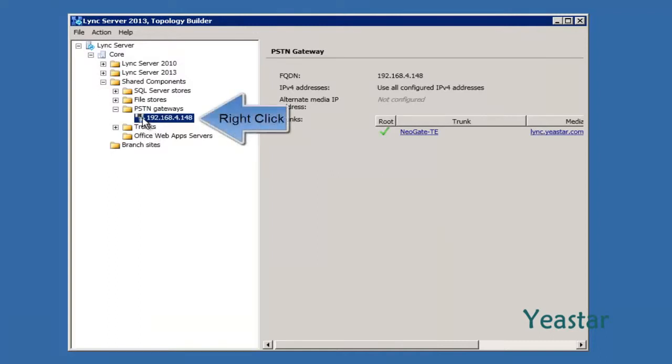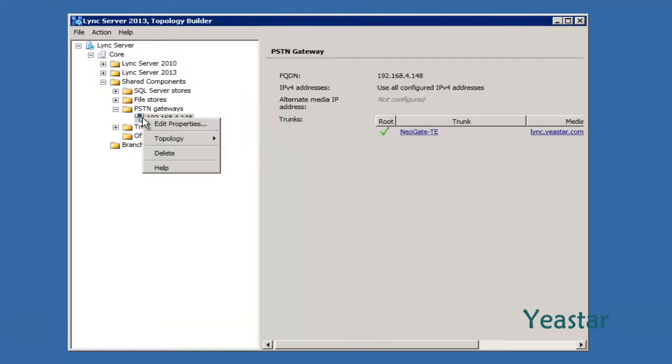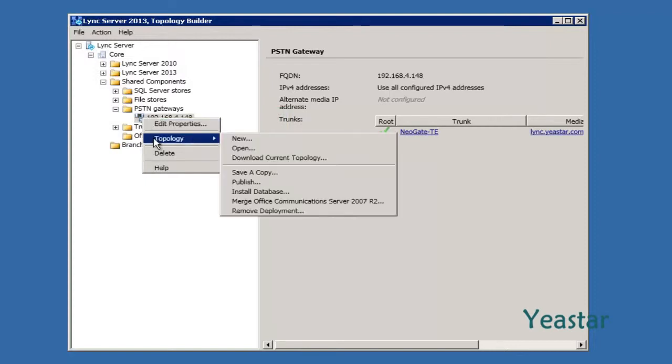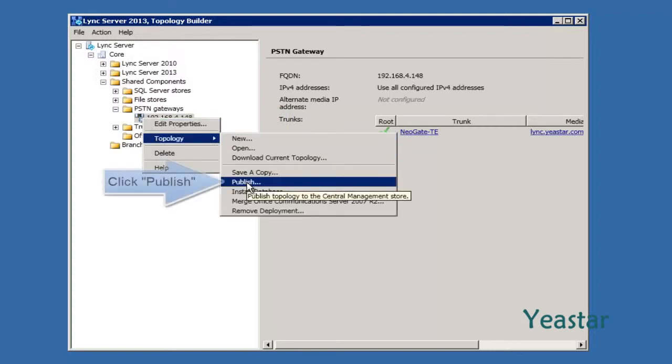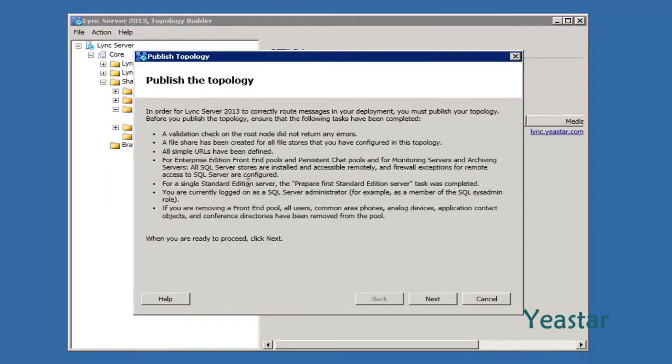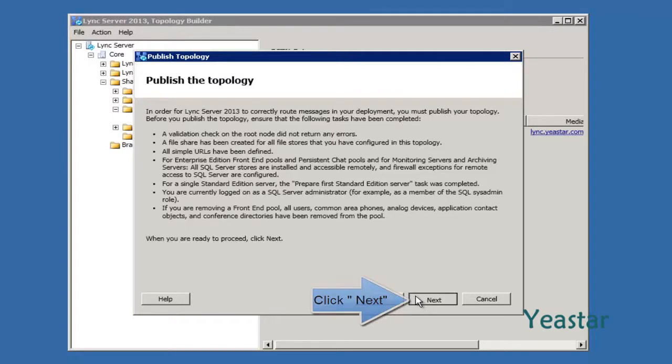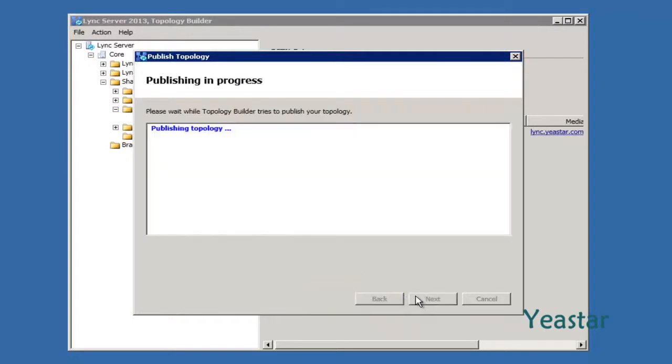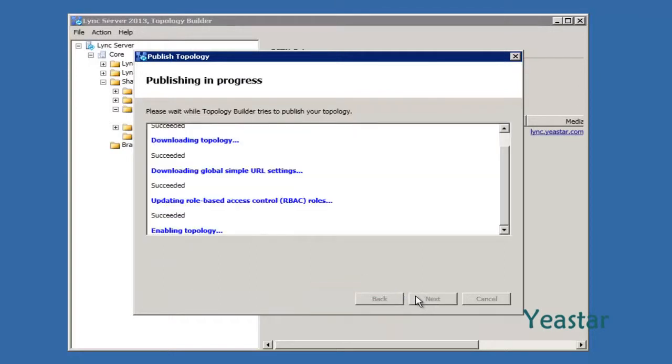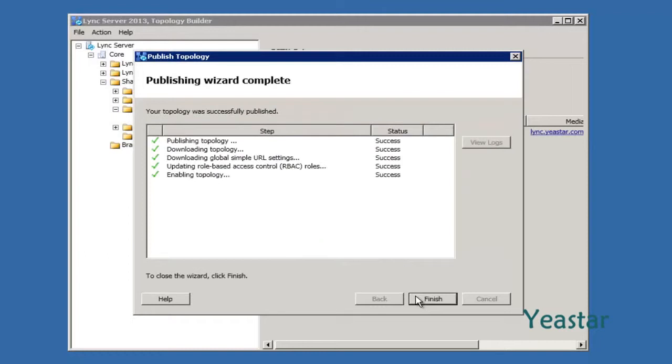Right-click Gateway in Topology and click Publish. Click Next to proceed. If any error occurs, please check the above steps or reinstall the central SQL Server. As the Publishing Wizard completes, click Finish.